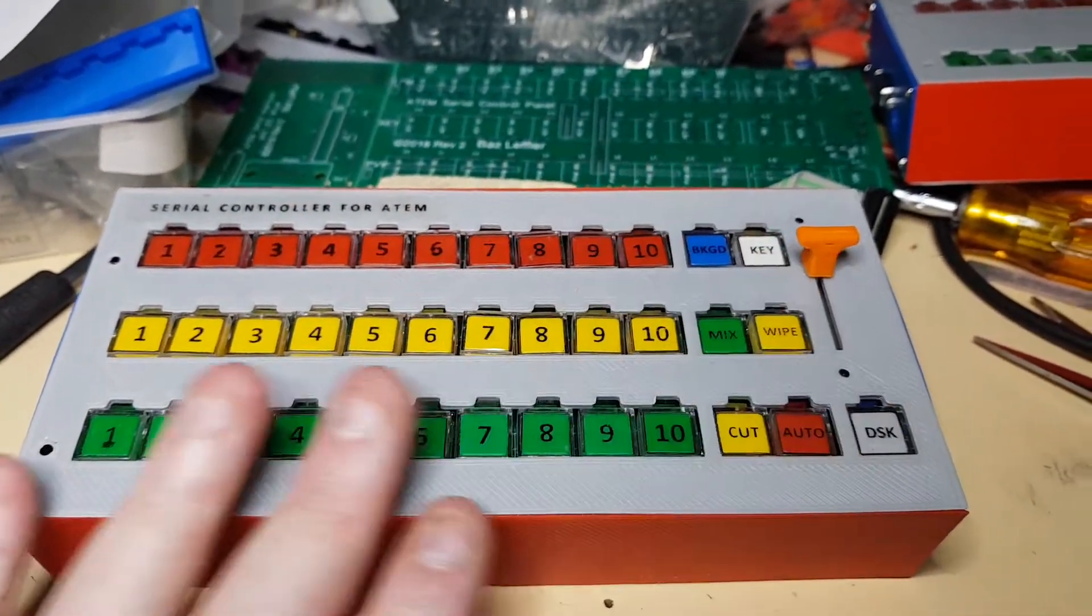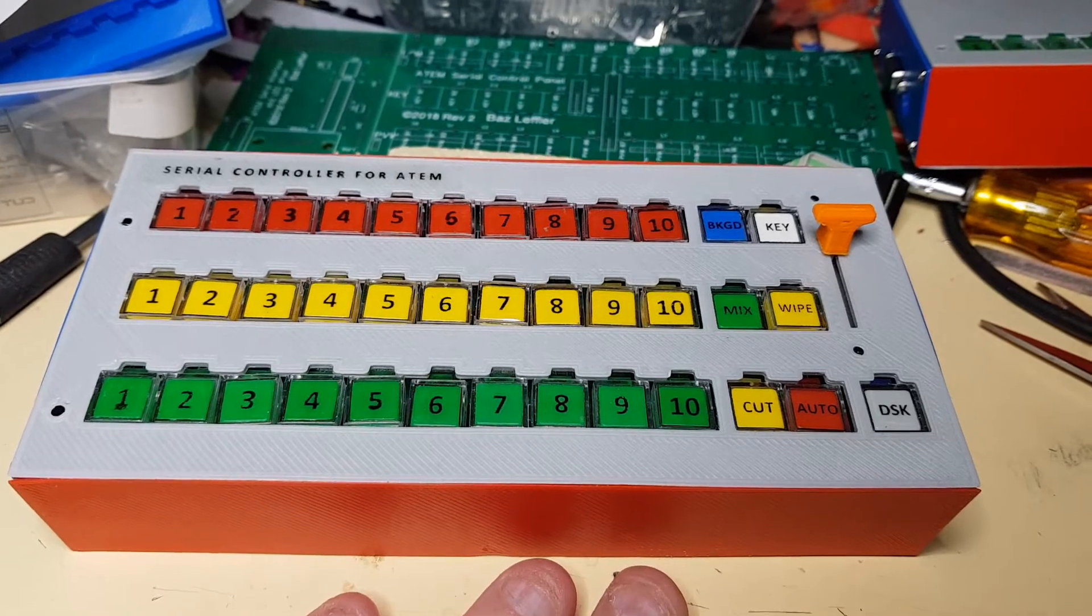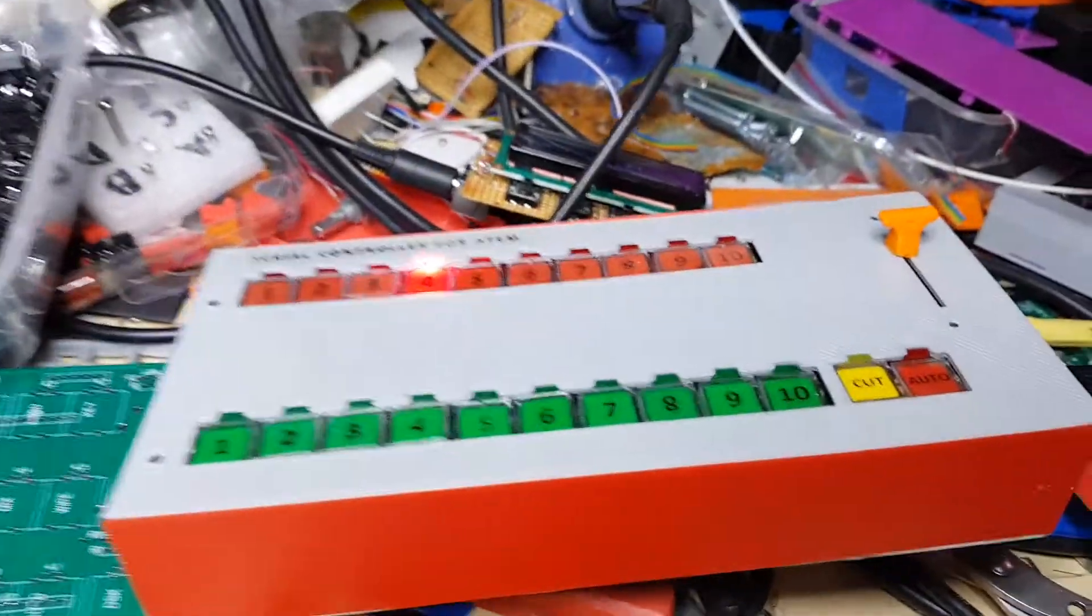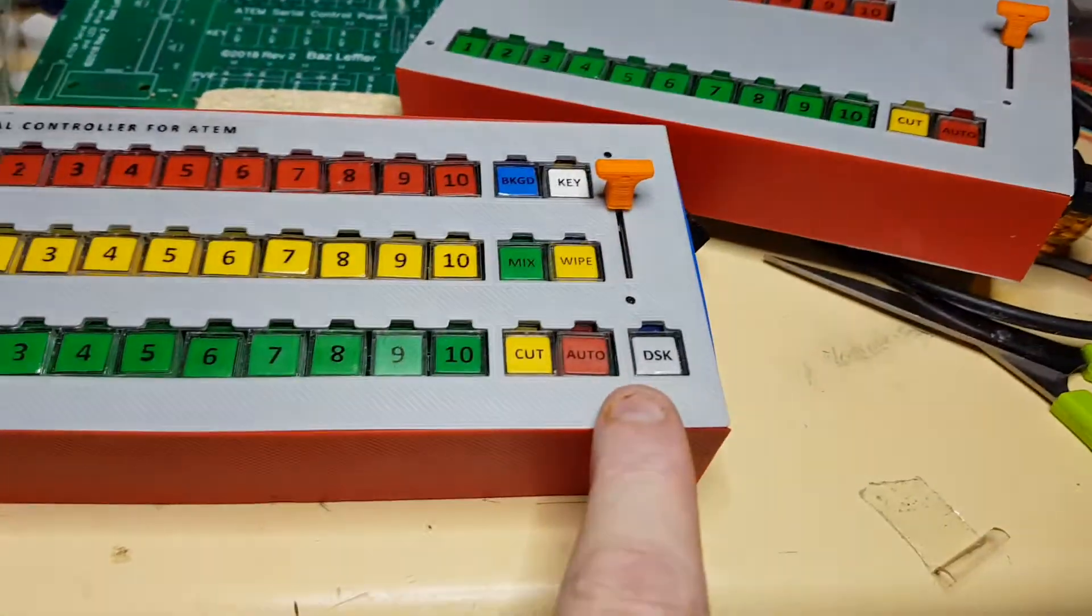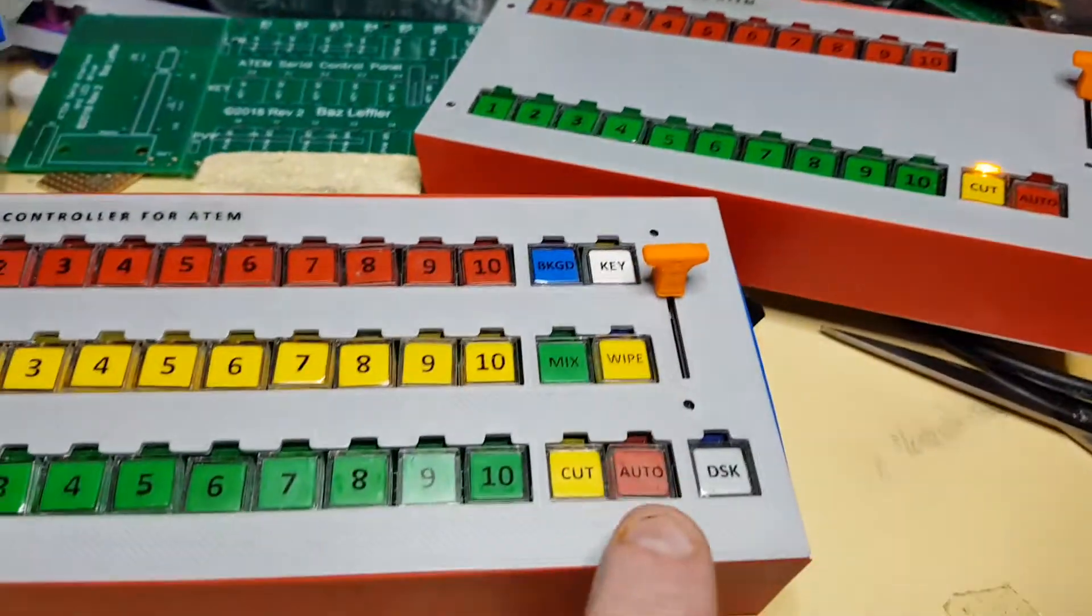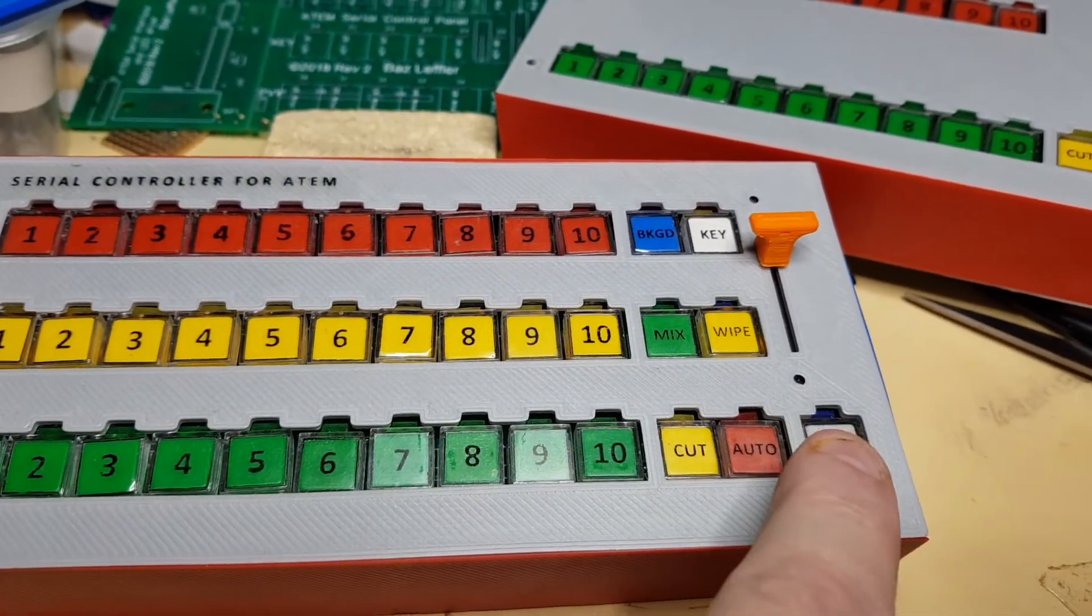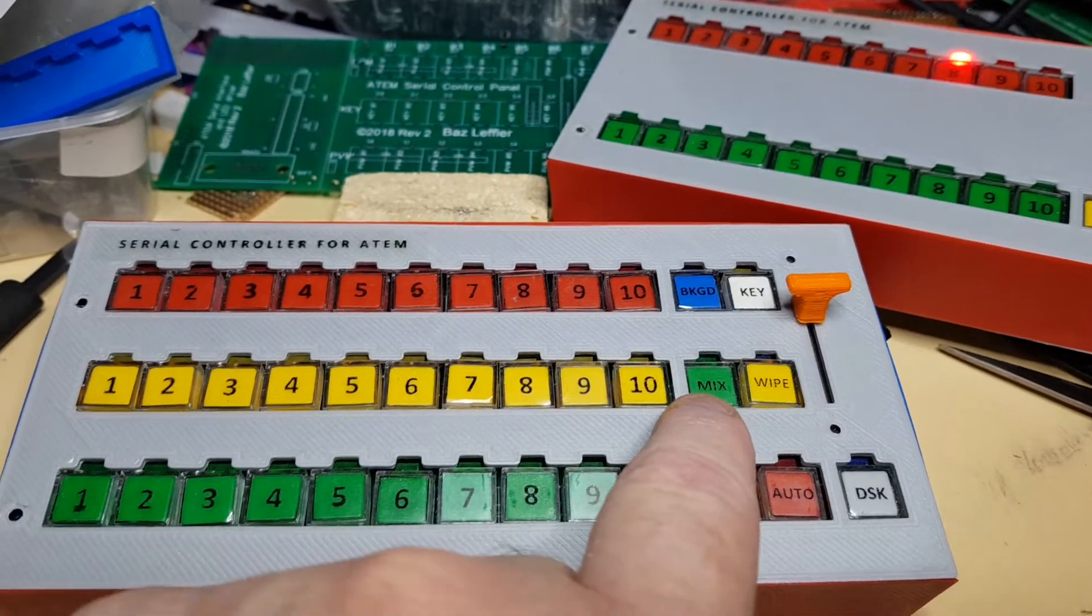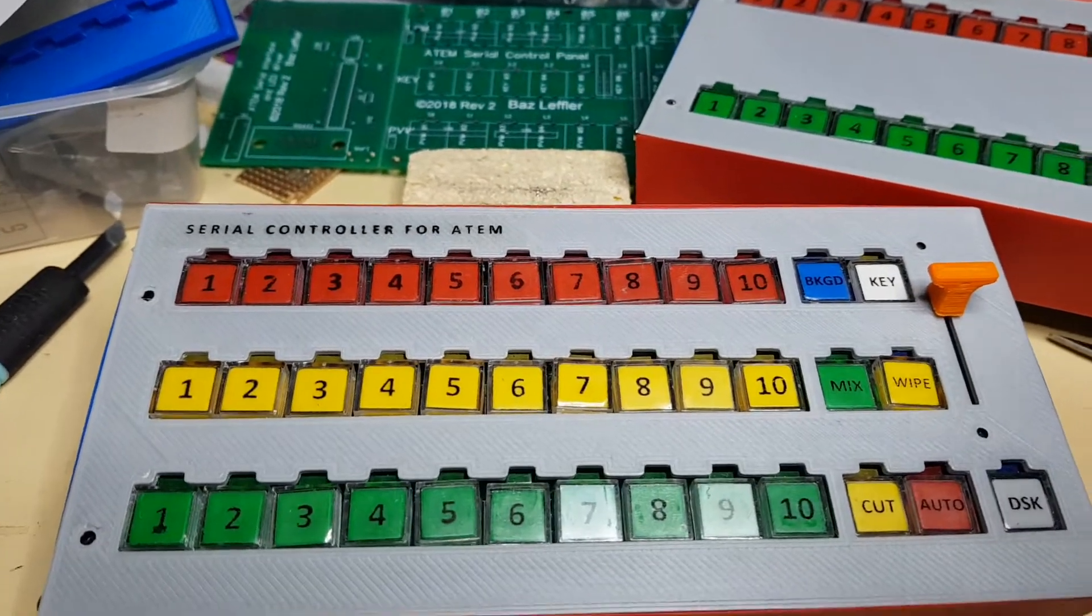It's called the deluxe version because it's fully optioned up. There are intermediate versions. You can get a version much the same as the basic unit with optional DSK, mix and wipe buttons as you can see here, but no key bus. Then the next step up is getting the DSK, wipe and mix, and then with the key bus and the background and key.